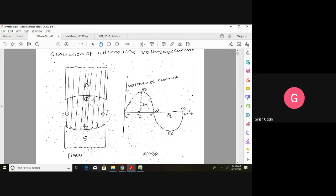In between these positions, from one to two, the EMF generated would be between zero and the peak value Vm in a sinusoidal manner. When this conductor completes one rotation, the EMF induced would look like a complete sine wave — that is how we generate a single-phase voltage. I have one set of coil here and I have induced one set of voltage.